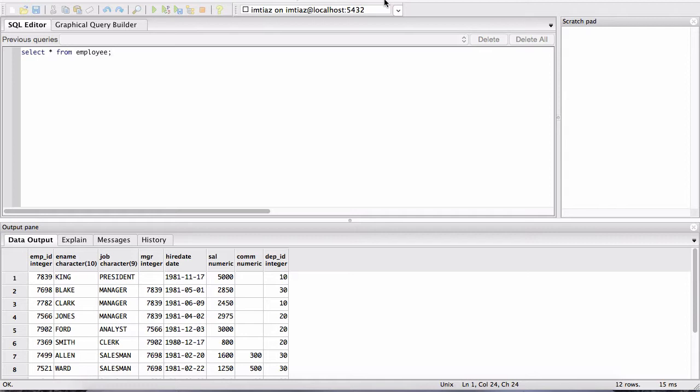We had employee information in the employee table and department information in the department table. So at the core of a database, the data is stored inside of tables, and those tables basically make up a particular database.